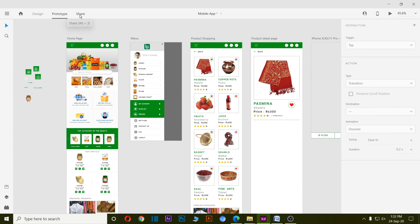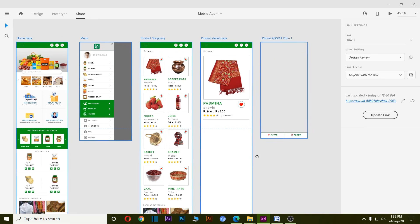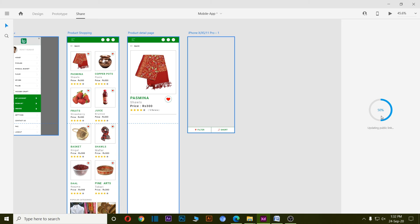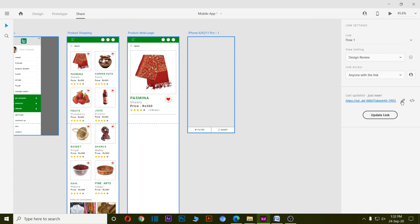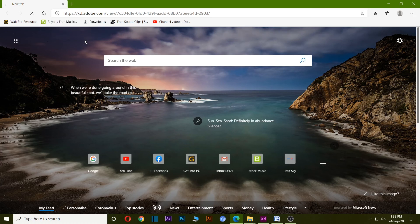I also can share links in the share panel. Here, just click on create link. Let's see this link in browser.